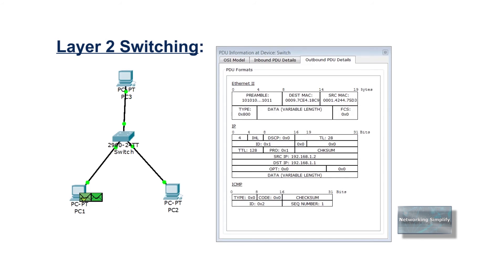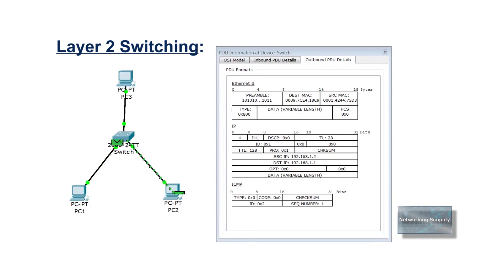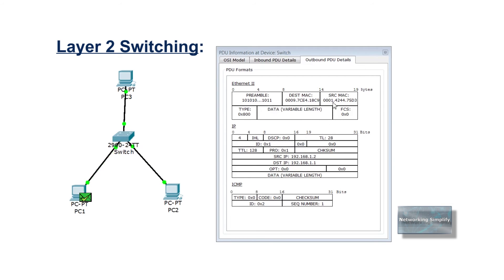Now I will explain a bit about layer 2 switching logic. The role of a layer 2 switch is to forward ethernet frames. To achieve that goal, switches use logic, logic based on the source and destination MAC address in each frame's ethernet header.